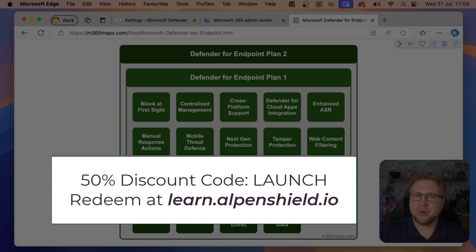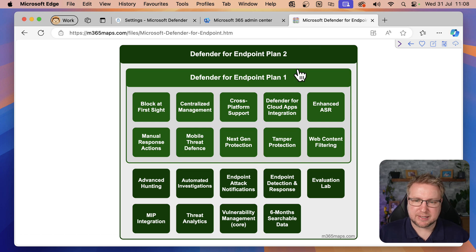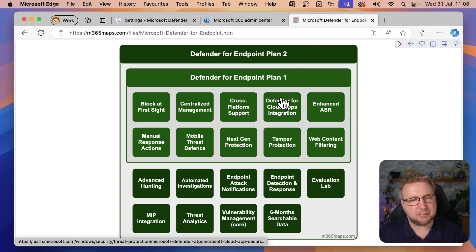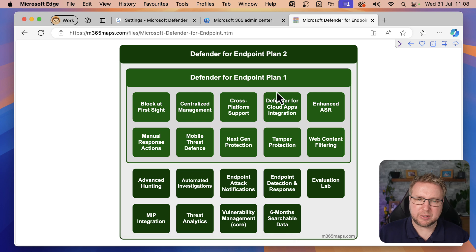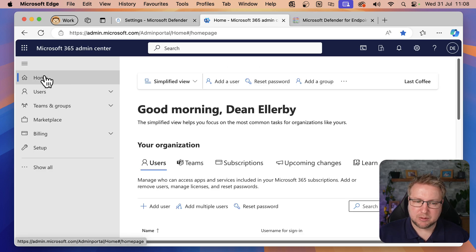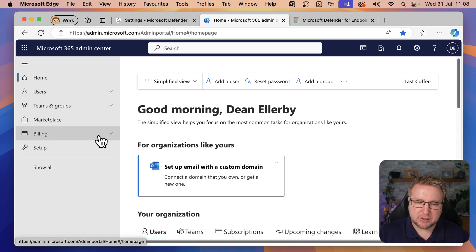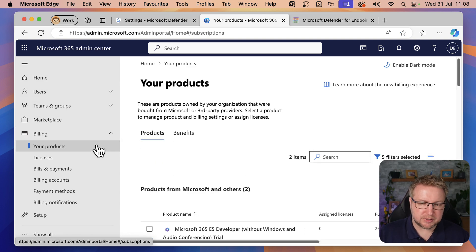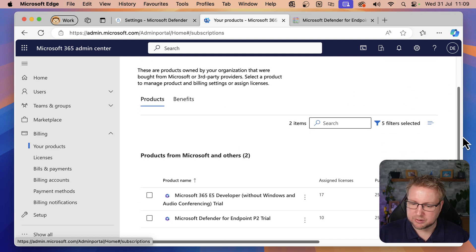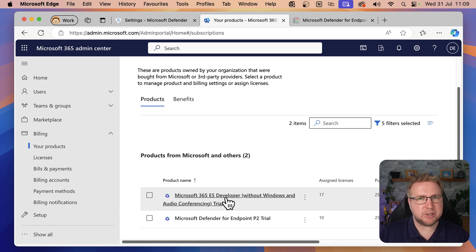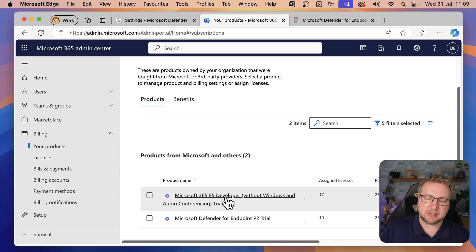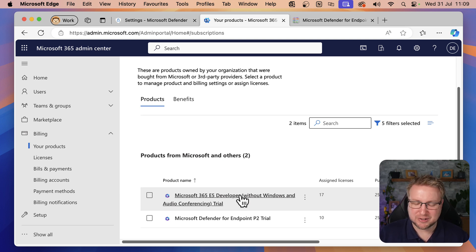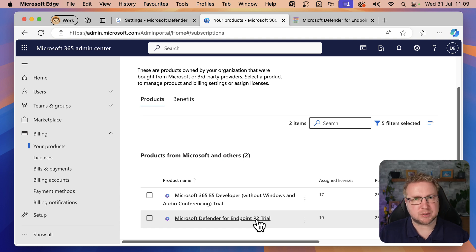So, on to the configuration. Firstly, we need to check the licenses. I need Defender for Endpoint Plan 1 or Plan 2. What does that look like in my portal? I've got the M365 Admin Center right here. We'll head to billing, down to your products. You can see right now I'm using the developer trial, which if you have access to, fantastic. It's a great feature. Unfortunately, it doesn't include Windows, so it doesn't include Defender for Endpoint. But we do have Defender for Endpoint P2 trial. So I'm using P2, the trial version.